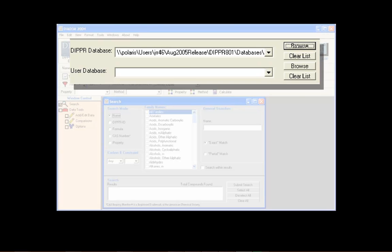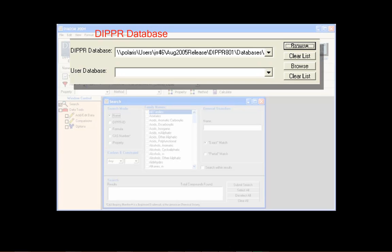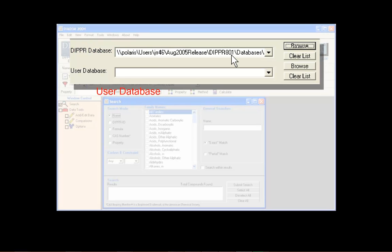The Dipper database is the Dipper 801 database, distributed by the BYU Dipper 801 staff. The user database is a database that Diadem allows users to create and maintain for their own compounds and data.